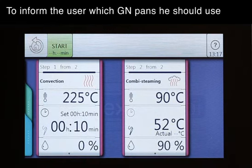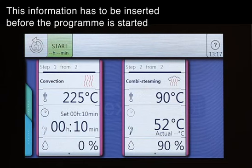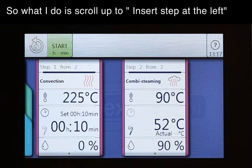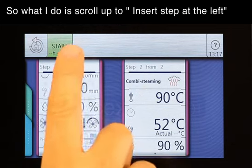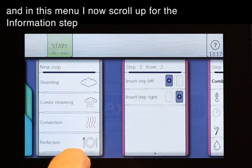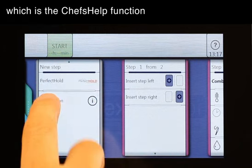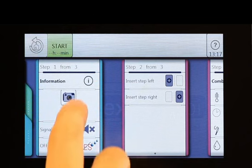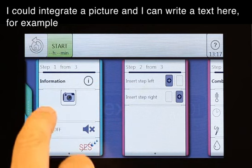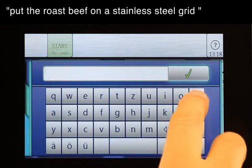To inform the user which GN pan they should use, I use the chef help function. This information has to be inserted before the program is started. So what I do is scroll up to 'insert step at the left', and in this menu I scroll up for the information step, which is the chef help function. I could integrate a picture, and I can write a text here — for example: put the roast beef on a stainless steel grid.